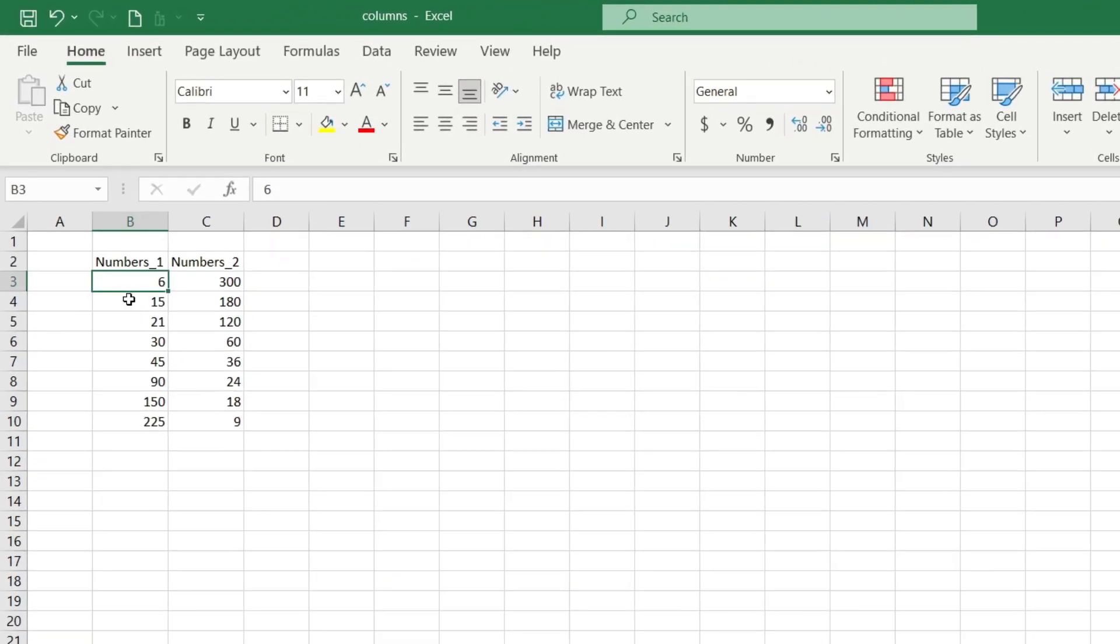For example I made one column with numbers and I'll show you multiplying by the number 2.